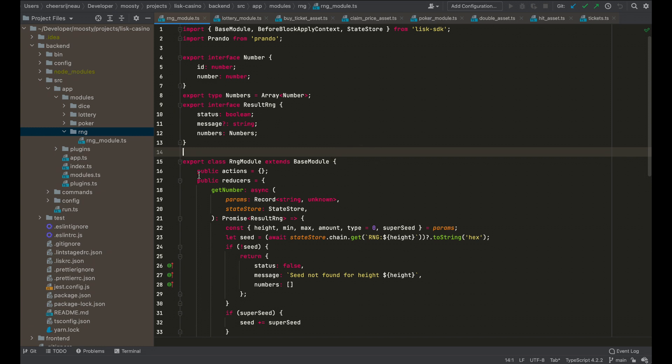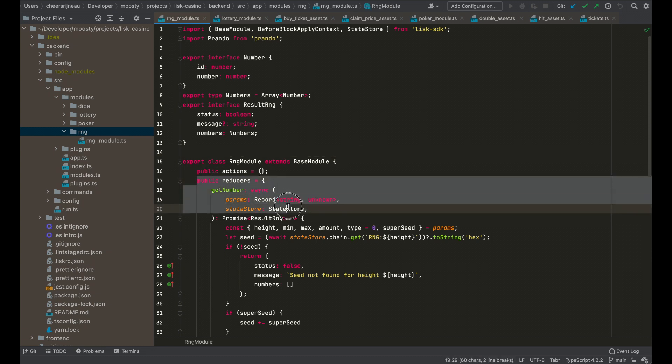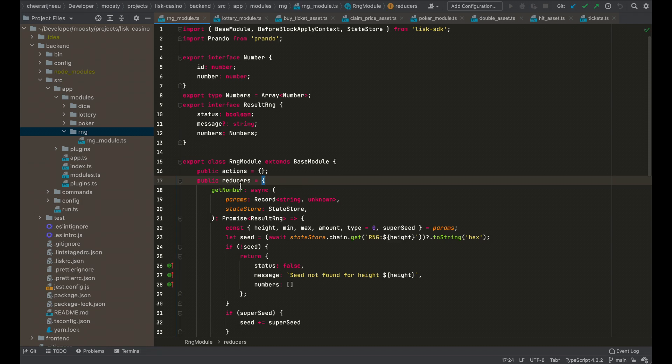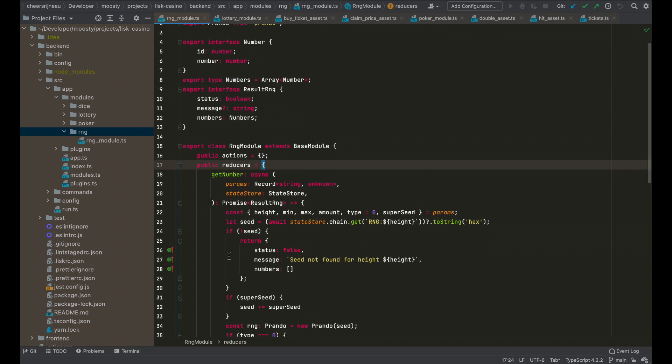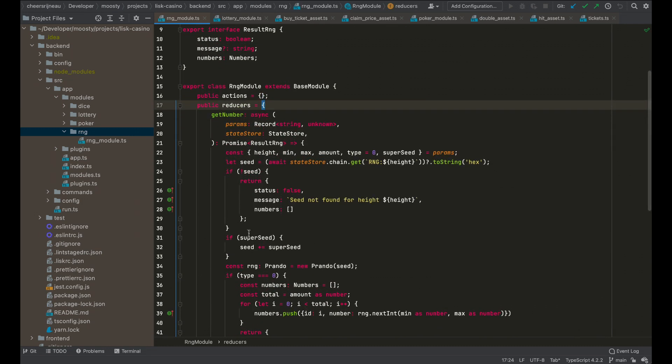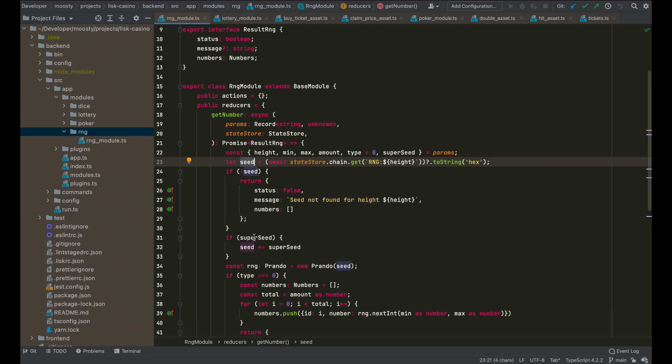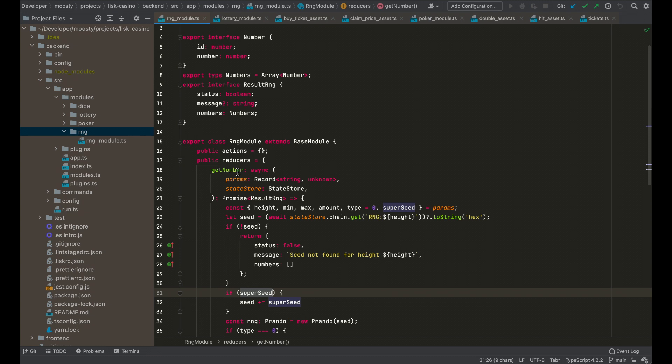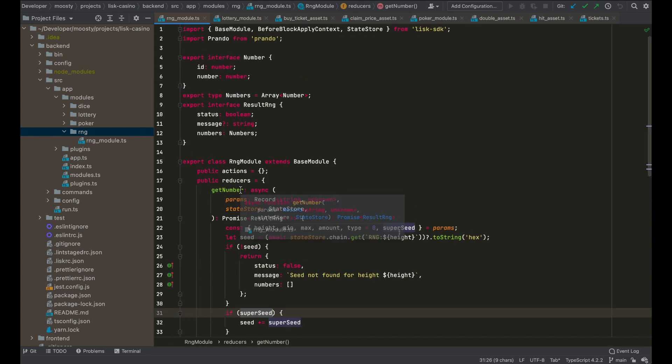What it does, it lets other modules invoke this module to get a random number. So you can get a random number by providing a seed and a super seed if you would like to have a super seed. And then what you get back is a number, is a random number, but it is deterministic. So if every computer has to get the same result, you need to have a deterministic random number generator.